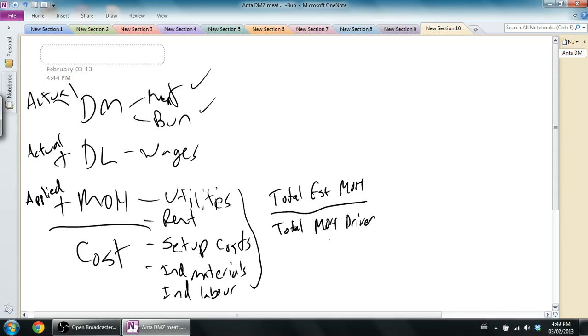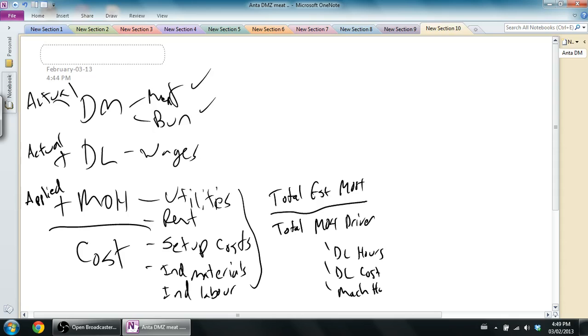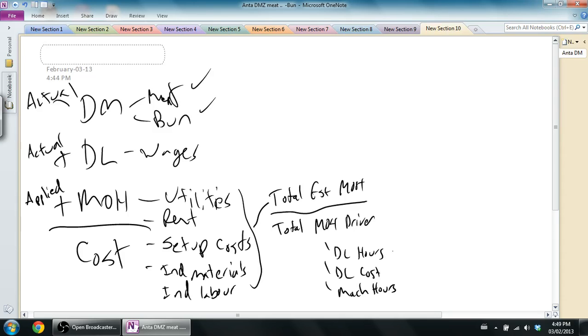And the way we estimate it is we total up all of our overhead. We total our estimated overhead and we divide by an estimated overhead driver. And we said those are things that tend to drive overhead, and common examples are direct labor hours, direct labor cost, machine hours, and there's lots of others. So I would say, I'm going to total up all these overheads, estimate my MOH driver, and then apply it to the given hamburger. So if I use direct labor hours and it took me 15 minutes to make a burger, I would use that to drive my overhead cost.